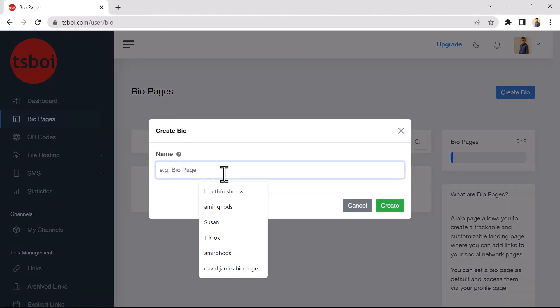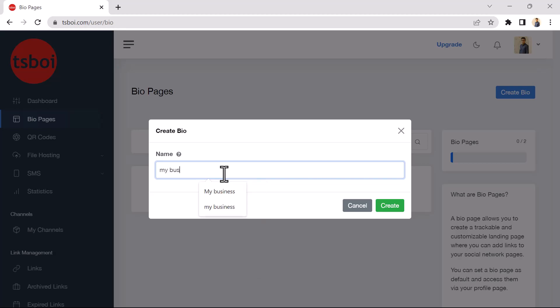Choose a name for your BioPage. I choose my business. Then click the Create button.